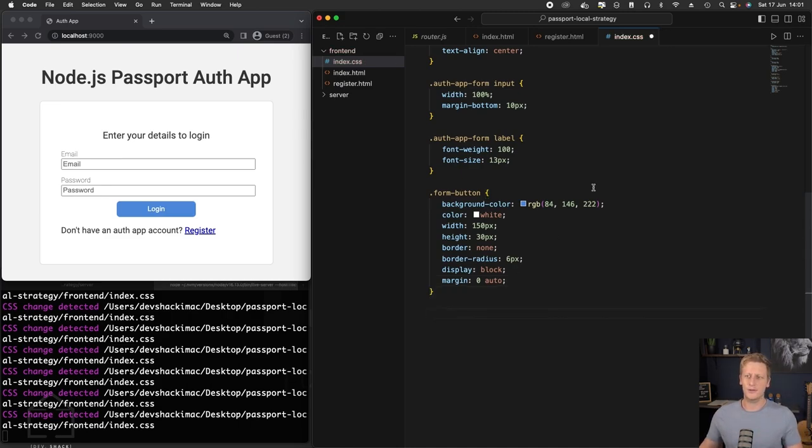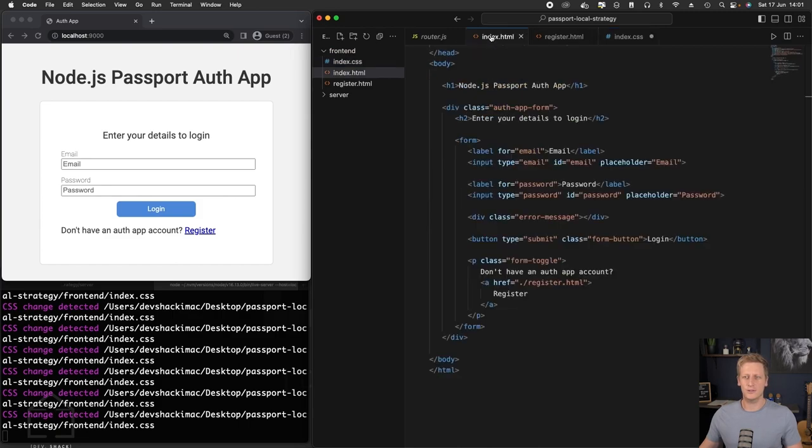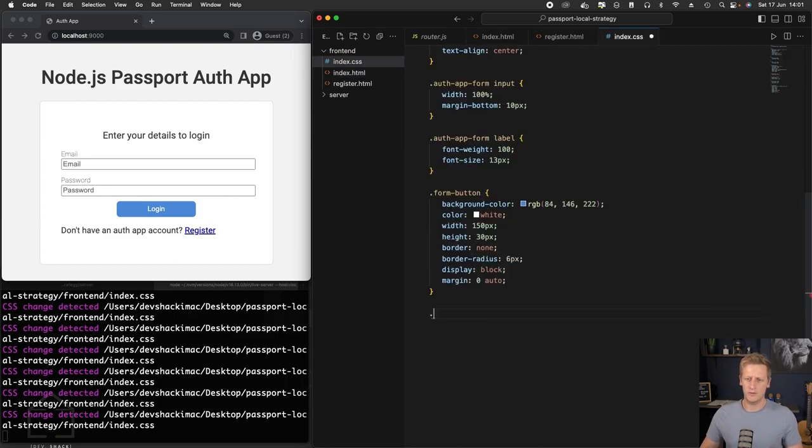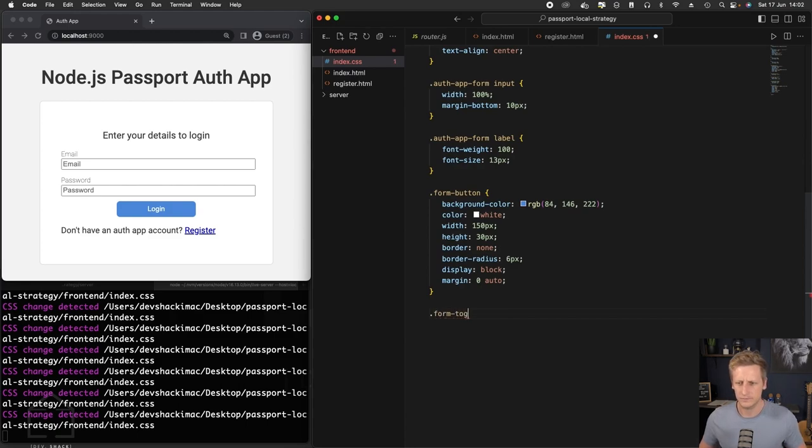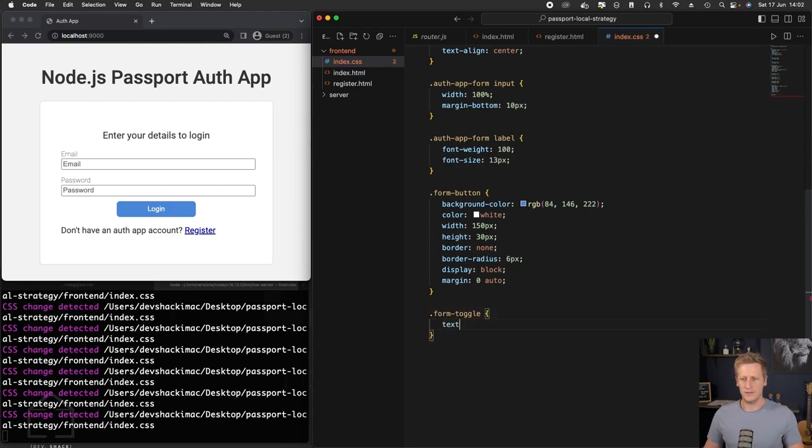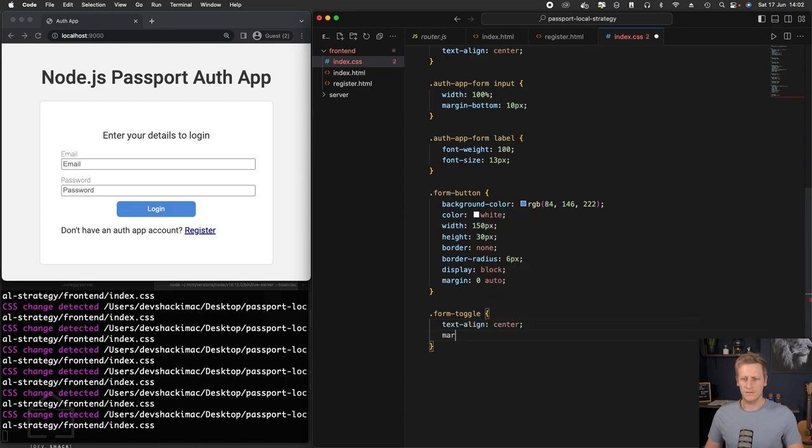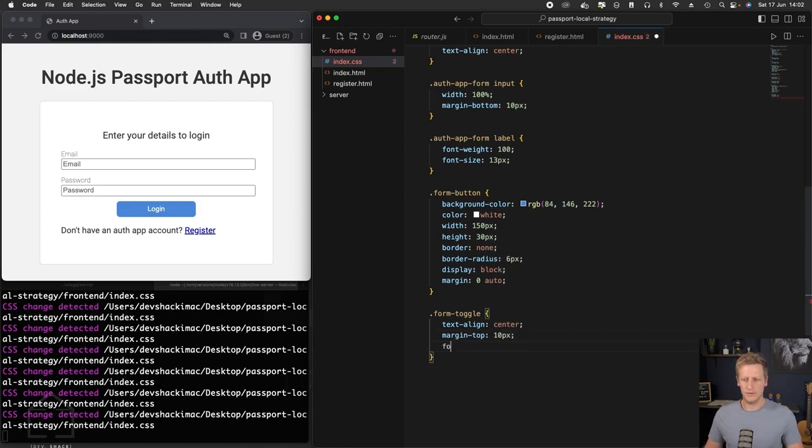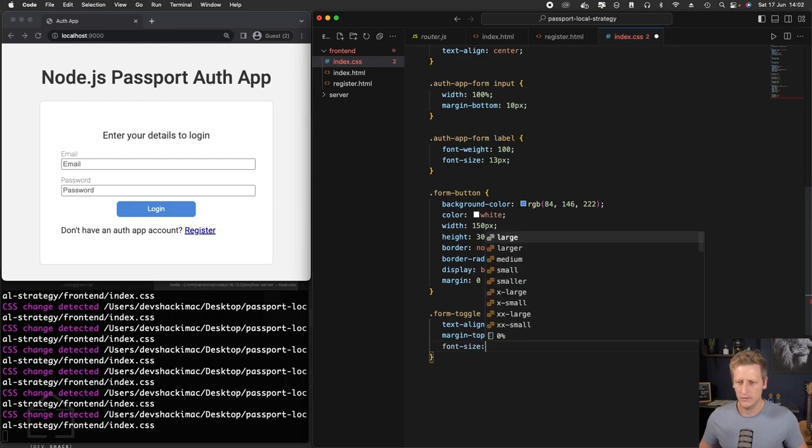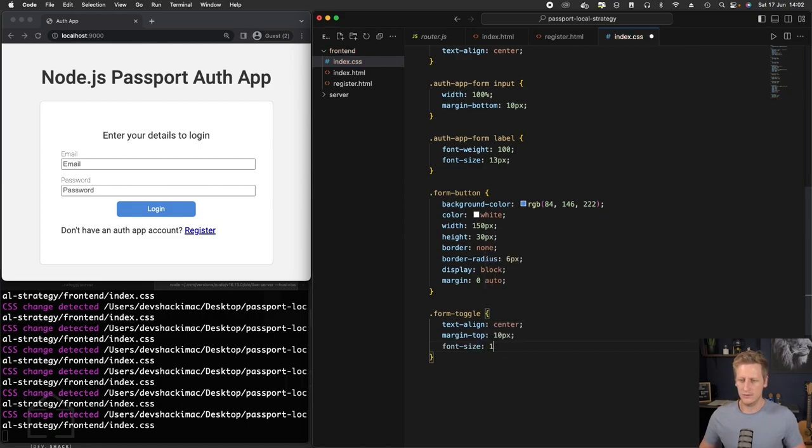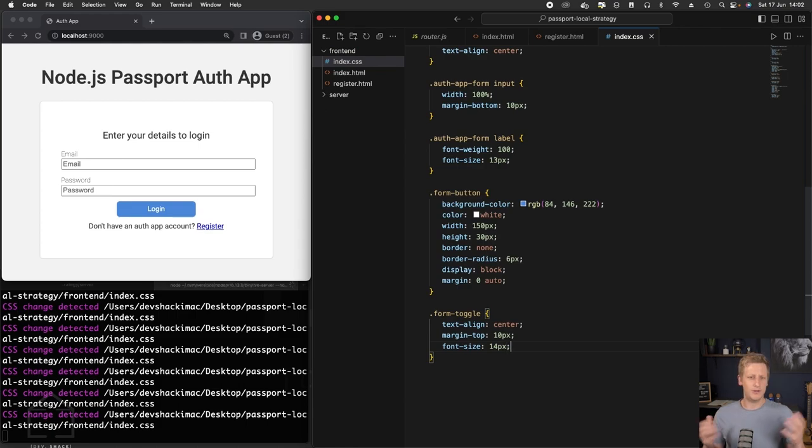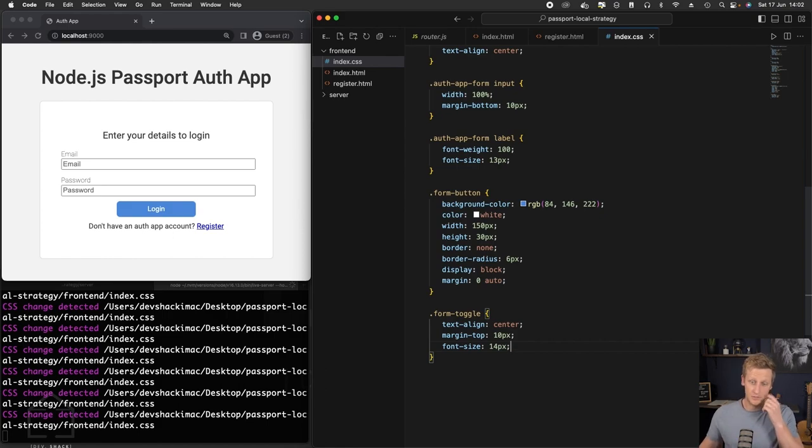Last thing to do here is just this P tag here. So we can reference this form toggle. So we'll say form toggle. And then let's align this in the center. Let's give it a margin on the top of 10 pixels. And then the font size, we will do 14 pixels. I'm going to hit enter. And that looks good to me. I think that's a good start for our application.